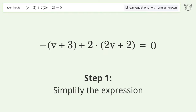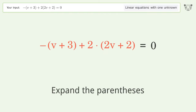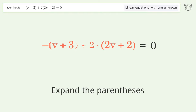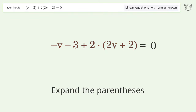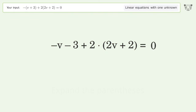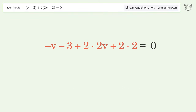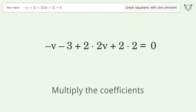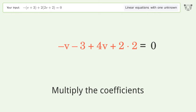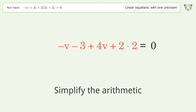Simplify the expression: expand the parentheses. Multiply the coefficients. Simplify the arithmetic.